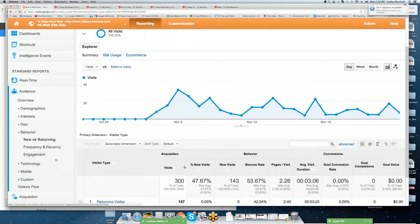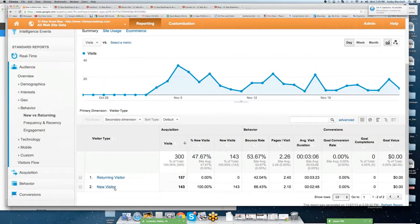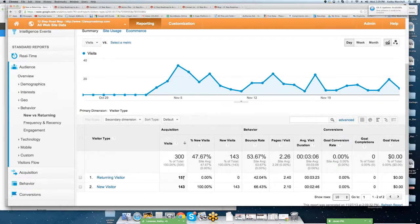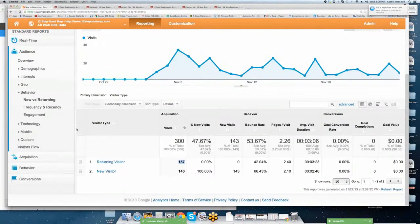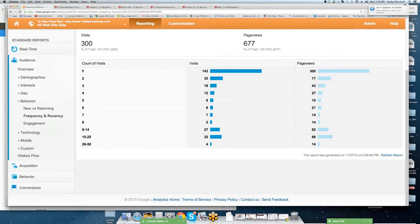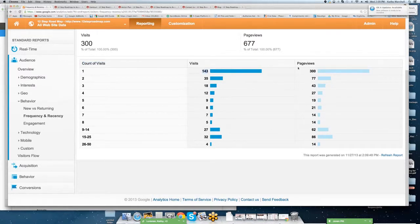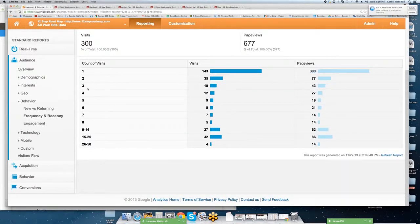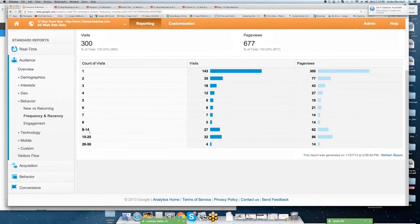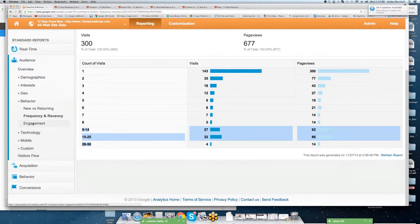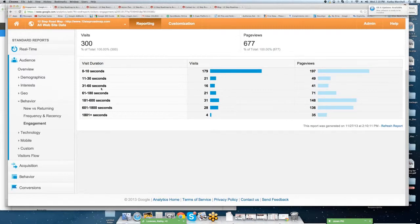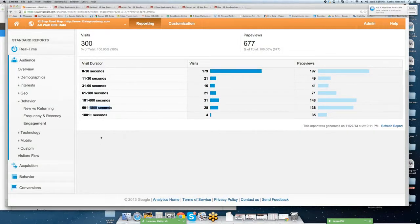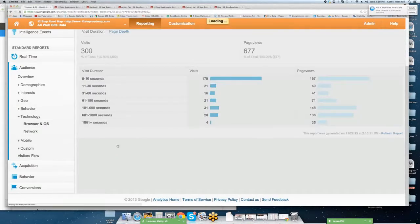Then we're going to go into behavior. We're going to drill into new versus returning. As I mentioned before, this is a key performance indicator for basic site. You're going to want to keep track of percent of new versus returning. We're going to go frequency. So you can see this is the number of visits. So out of 143 visits, there are 300 page views that occurred from there. So the number of people that have been to the site multiple times. Also, you can drill into site duration, how long they've been on the site as well, from 10 seconds to 60 seconds and so forth.